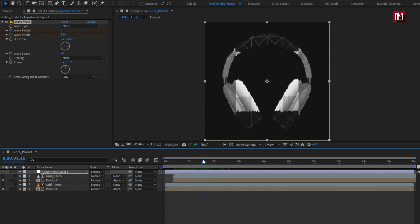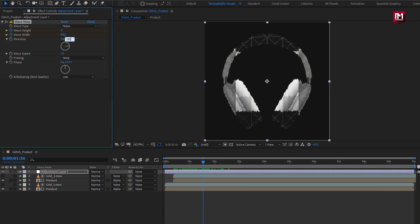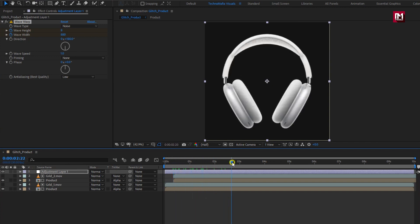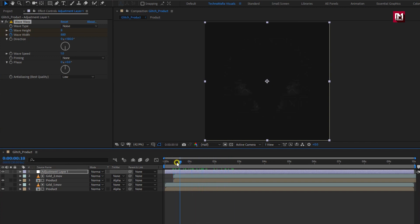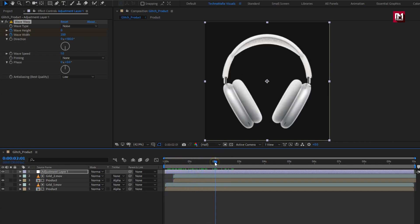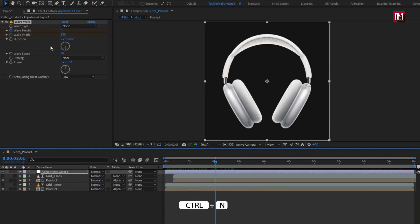Let's change the direction to 180 degrees. Our glitch product reveal is now created. Now let's create our glitch product info — create another composition.